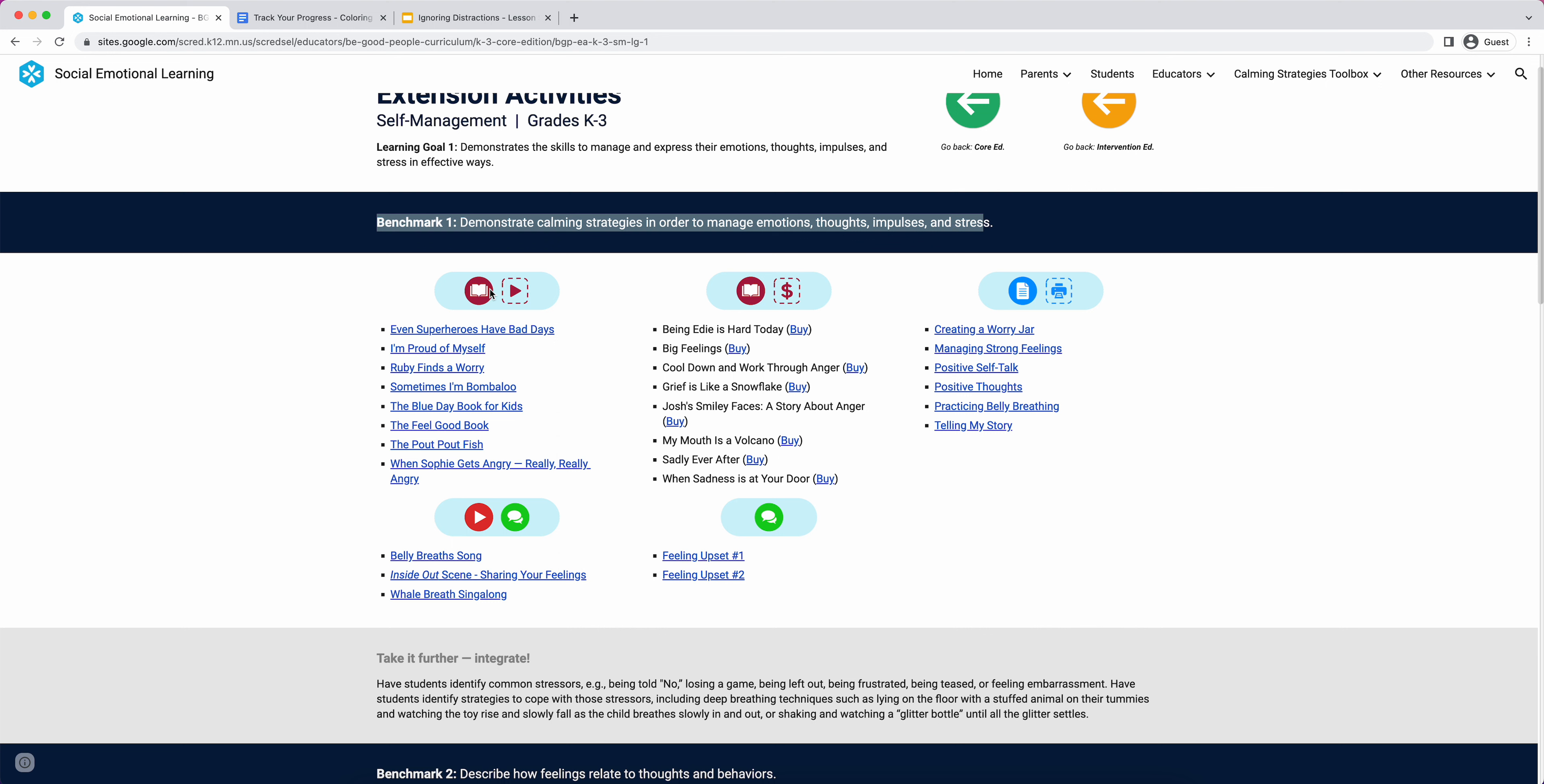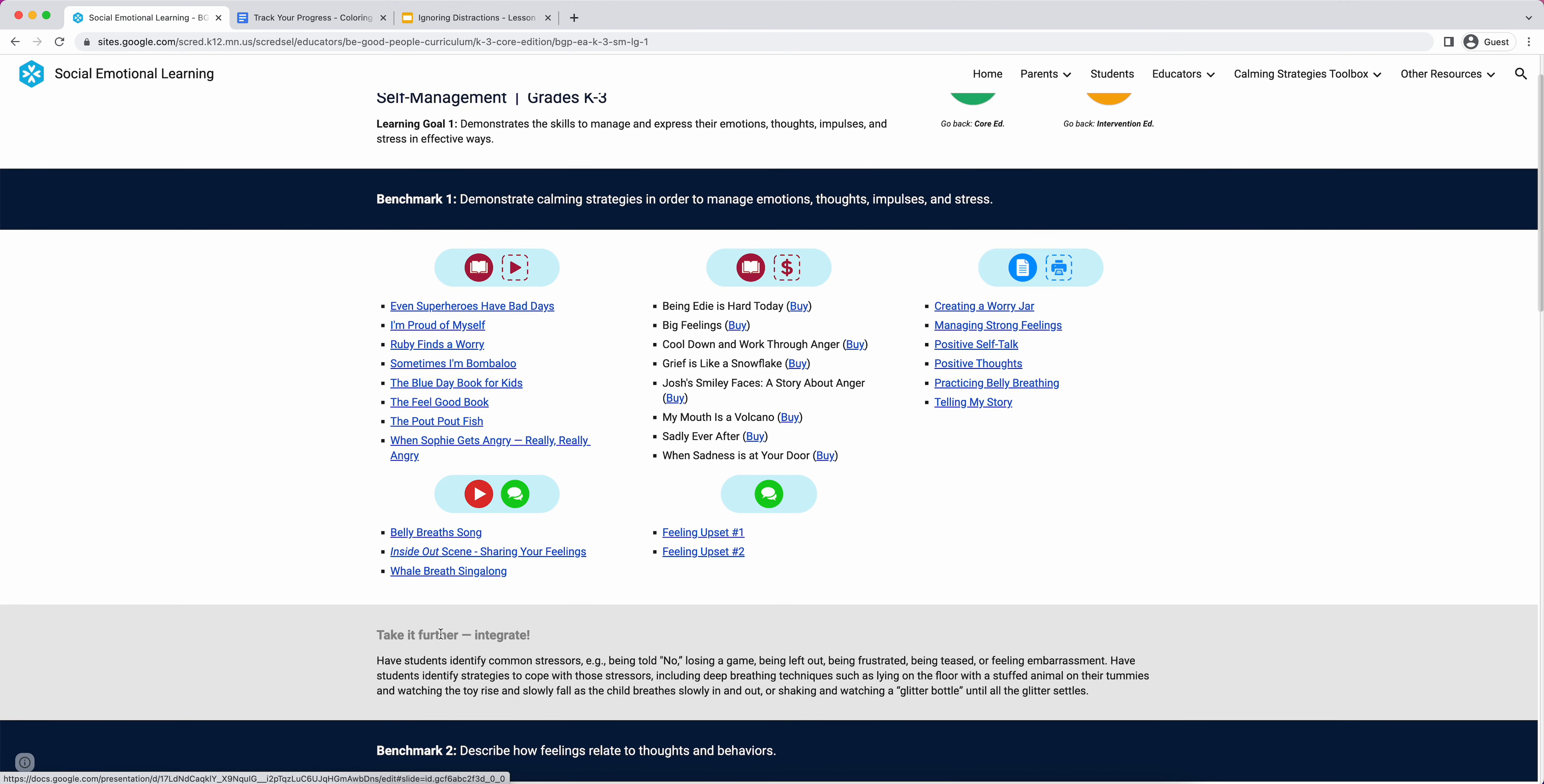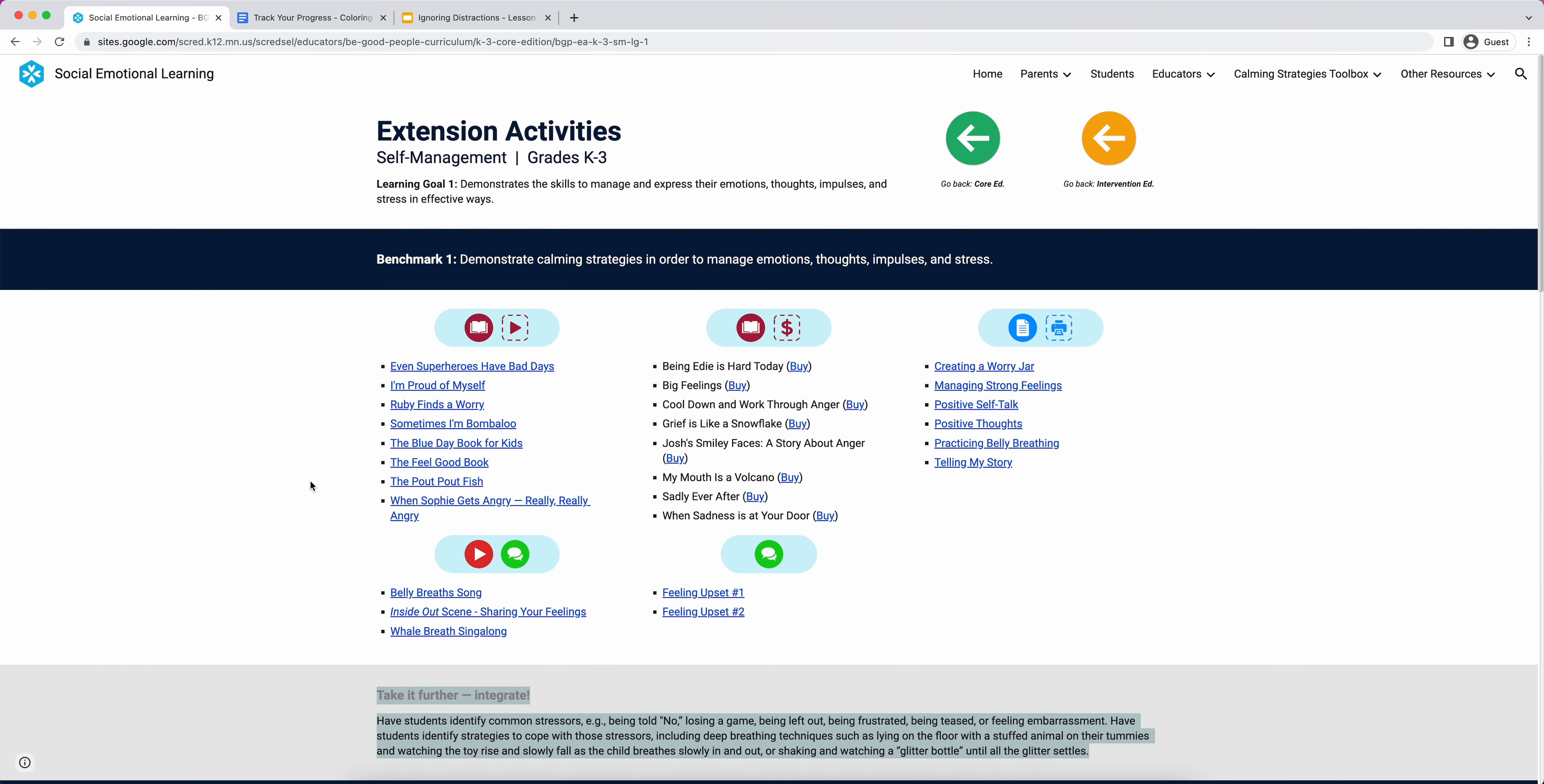You can see these are the benchmarks for SEL, and underneath each one we have these activities organized. These little graphics represent kind of what format they're in. These would be read-alouds, it's a book with a little play sign. These would be books you have to purchase or they might be in your school library. These are worksheets, just discussion, videos with discussion, you get the idea. Another feature we're just starting to grow is academic integration ideas. These extension activities are meant for dedicated explicit SEL instruction time like a morning meeting or a class connect. But when we're doing math or reading or science, there's ways that we can promote SEL at all times.